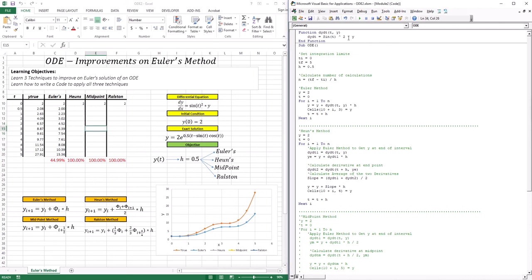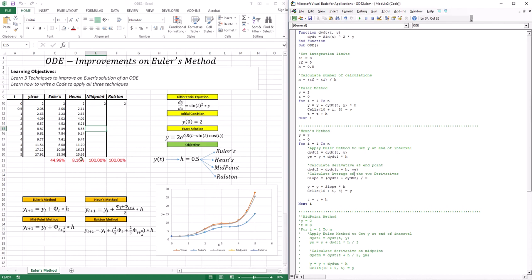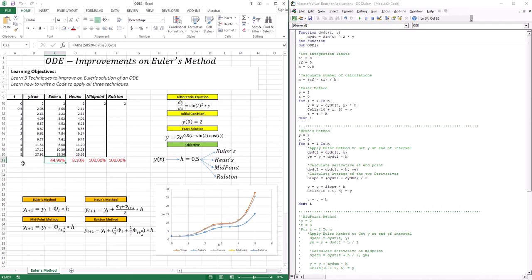Running the Heun's method code, you can see a massive improvement — it's almost superimposed on the true solution, with only slight divergence. Taking y(5): the approximation is 25.65 versus the true value of 27.91, giving 8% error. We went from 45% error with Euler down to 8% with Heun's method, just by using a better estimation of the derivative.